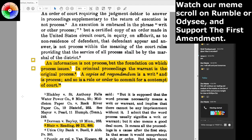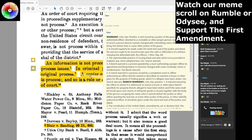An information is not process, but the foundation on which process issues. In criminal proceedings, the warrant is the original process. A capias ad respondendum is a writ and is process, and so is a rule or order to commit for contempt of court. So if you have a warrant to arrest someone for contempt of court — what is a warrant? These definitions are all from Bouvier's Law Dictionary, 1856 edition.